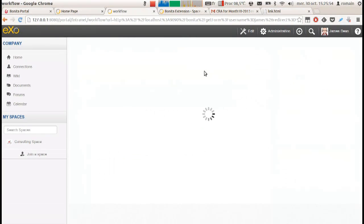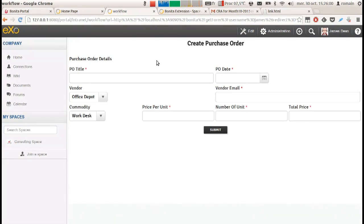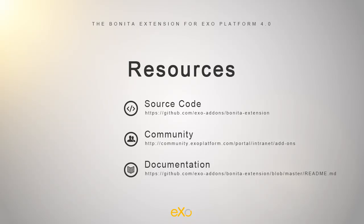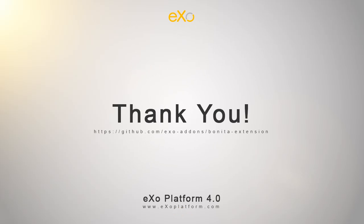Many integration points are possible with EXO, such as sharing activities, creating forum posts, and connecting people by using Bonita's connectors mechanisms. All the information you need about this extension is available in the add-on section of our community website. Your questions and discussions about the extension are all welcome, so feel free to join the community's Bonita extension space at any time.